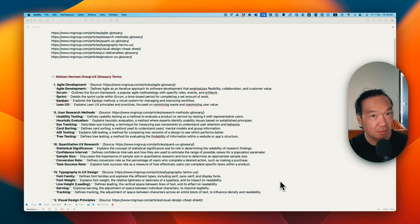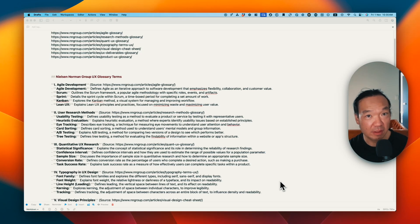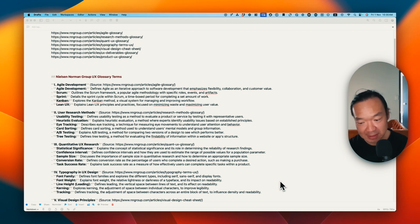Hey, welcome to Bear Academy. I'm your host, Bear, a product designer living in New Zealand.